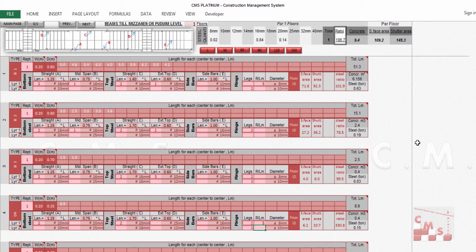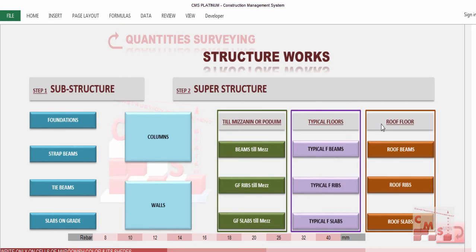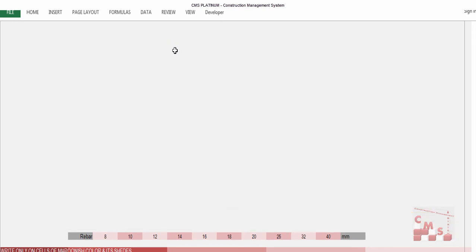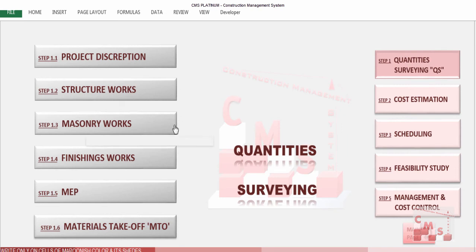That is how we enter everything related to the ribbed slab. We do the same for other floor levels — typical floor, roof floor — until we finish all structural quantity surveying using CMS. Next, we'll start on masonry, finishing, and other aspects of quantity surveying. See you in the next video, thank you.